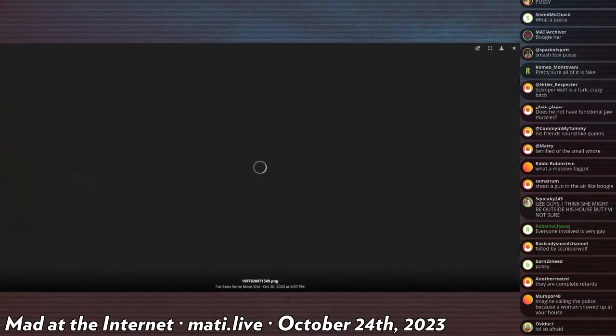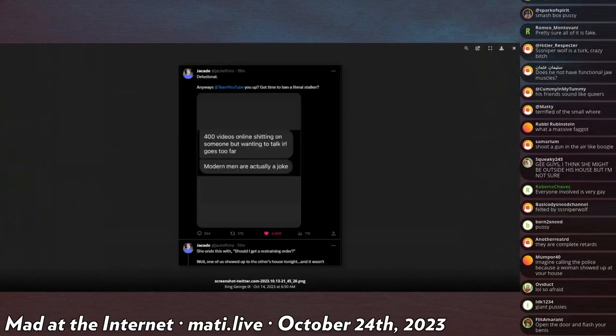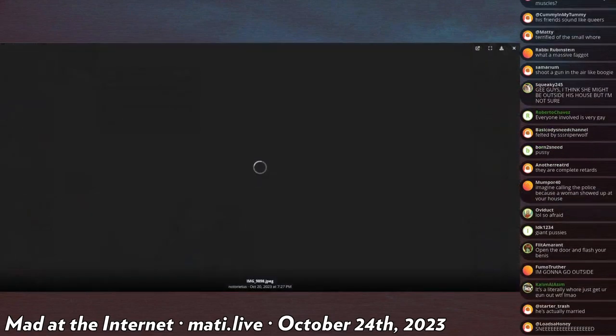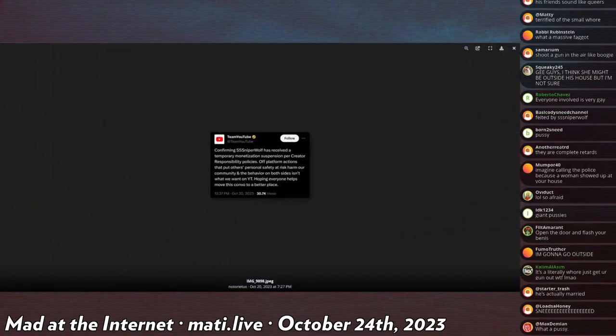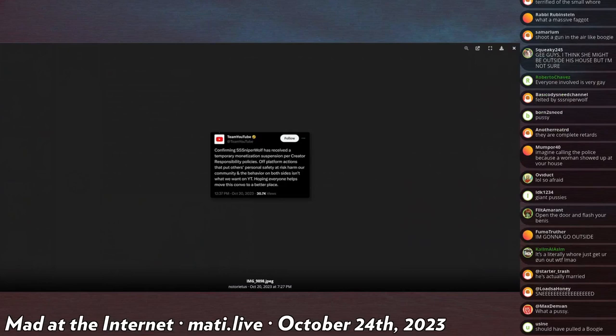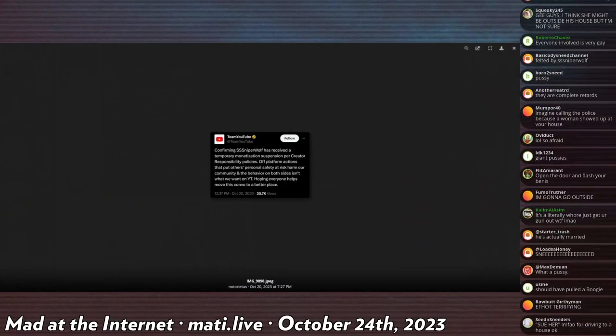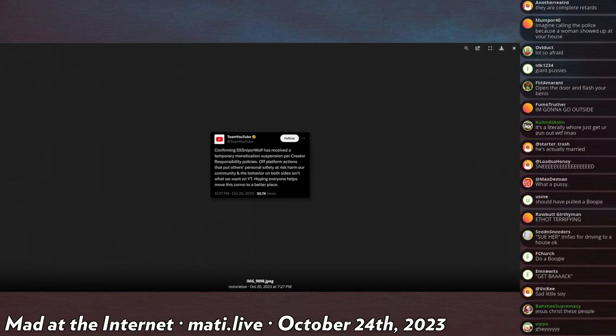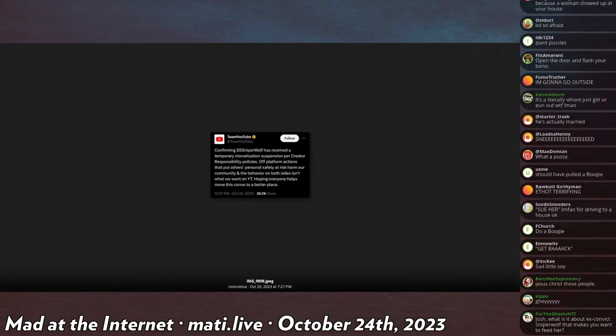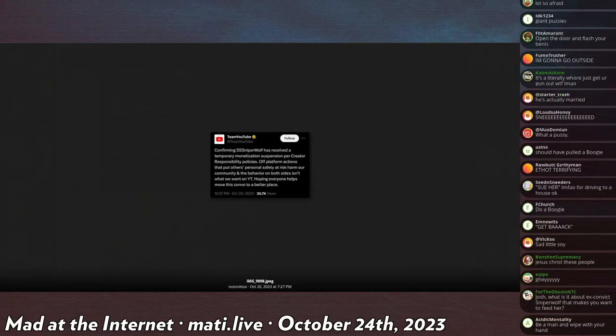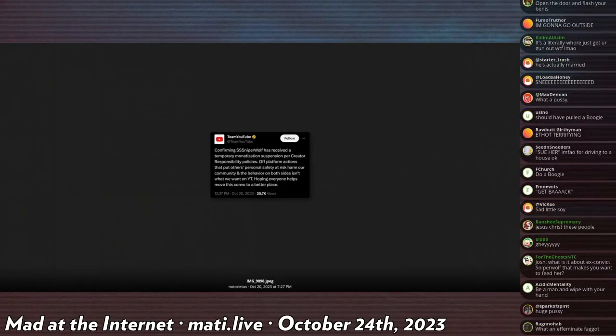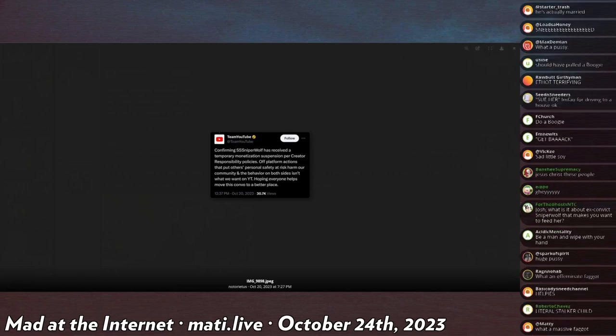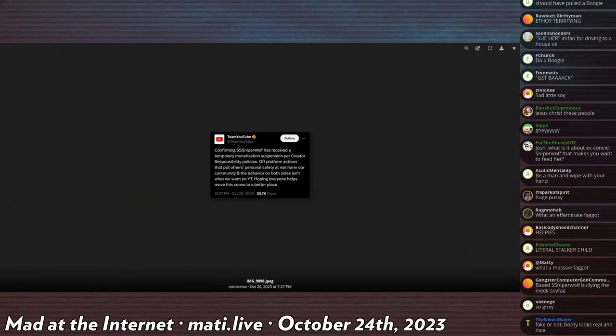She does get demonetized. YouTube comes out and says 'confirming SniperWolf has received a temporary monetization suspension per creator responsibility policies for off-platform actions that put other's personal safety at harm.' Don't want that on YouTube, hope everyone helps move this convo to a better place.